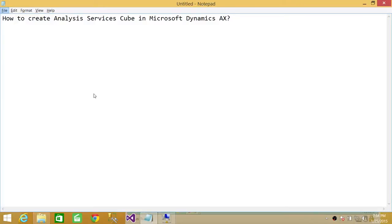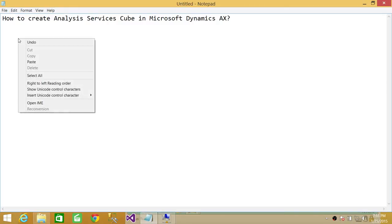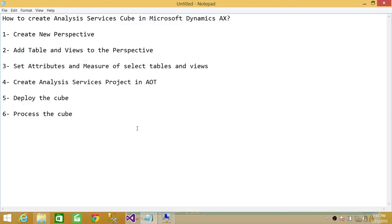Welcome to Tech Brothers. In this video, we're going to learn how to create an Analysis Services cube in Microsoft Dynamics AX. In order to do that, we need to follow certain steps that I have written down for you.